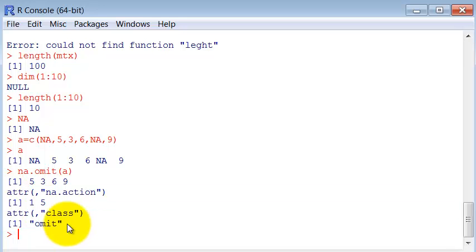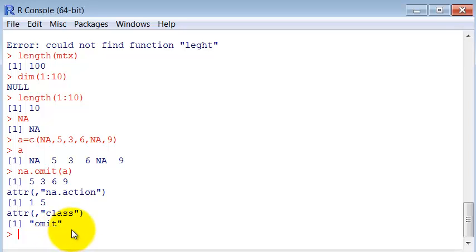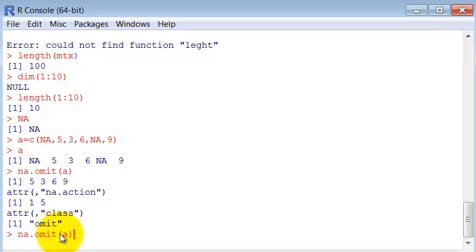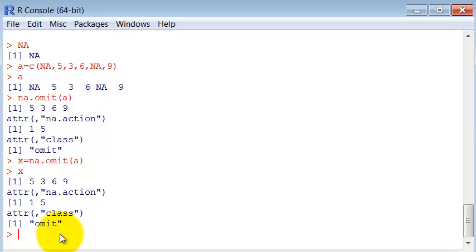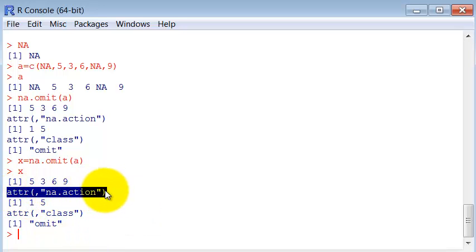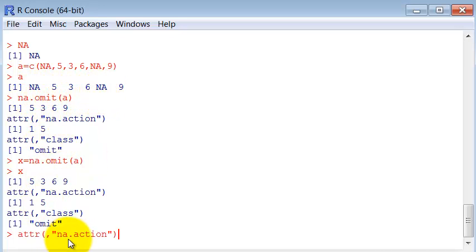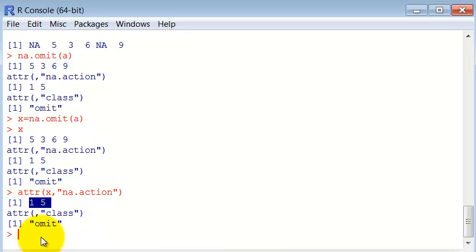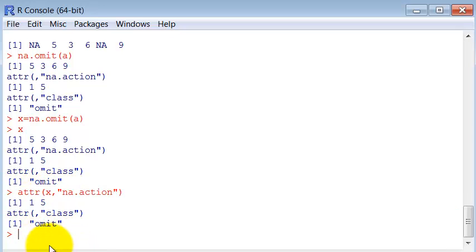The NA.omit command returns some additional attributes. This attribute structure is not very used in R, so I will not go into details because I rarely see this being used. But just to give you an idea, if I attribute that to a variable called X, this attribute tells us which elements were omitted, the element one and element five. So if I ask the attribute any action from variable X, I get the two elements that were omitted. But this is not really important. I rarely see this structure being used in R.